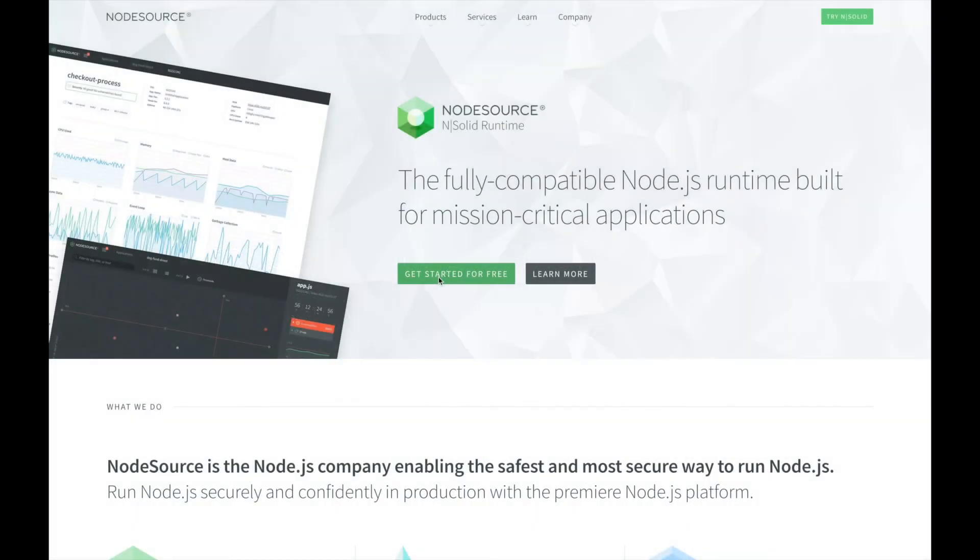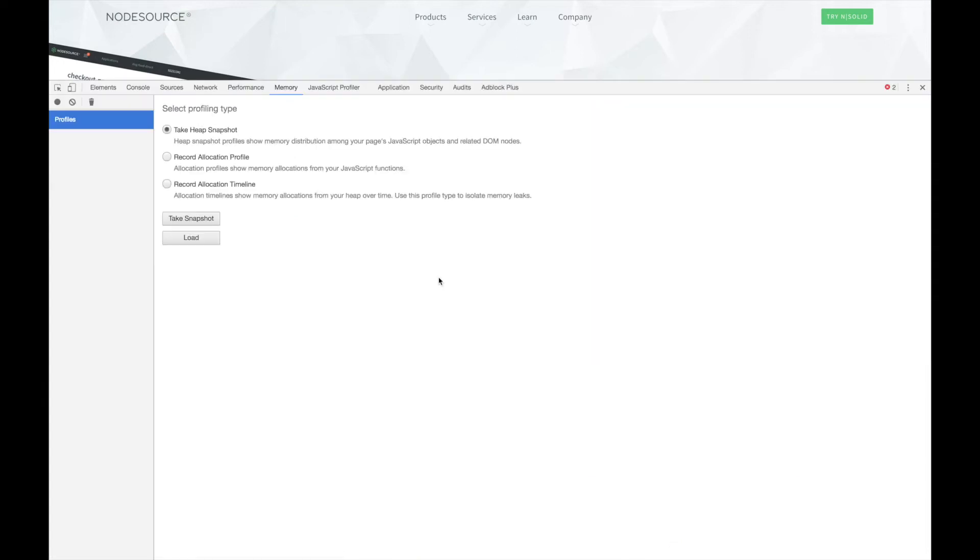To open the Chrome developer tools, we can use F12 on Windows or Option-Command-I on a Mac. This brings up a new window with the available tools. Let's click on the Memory tab to start working with our snapshots.